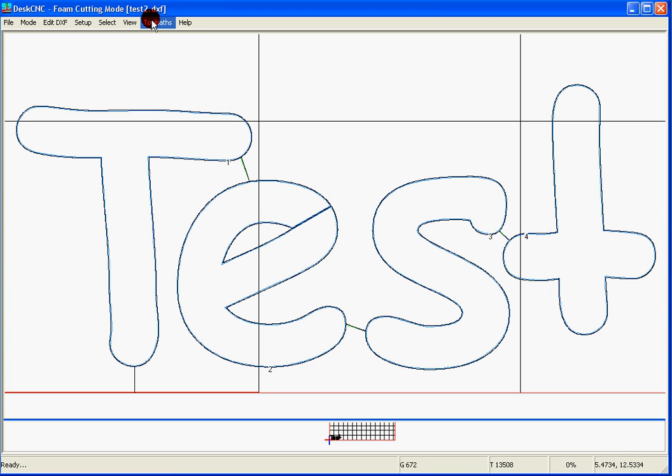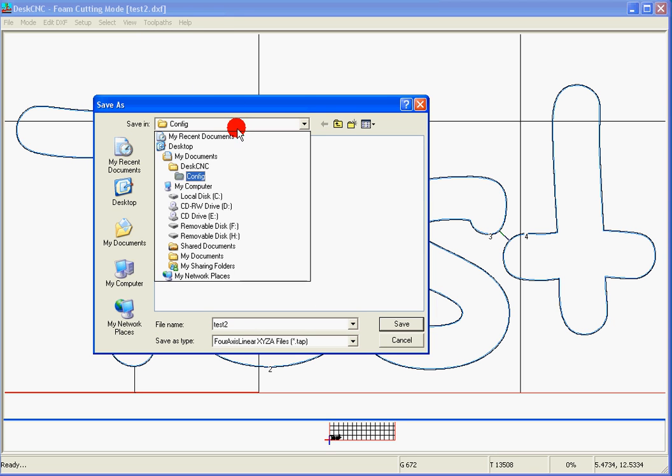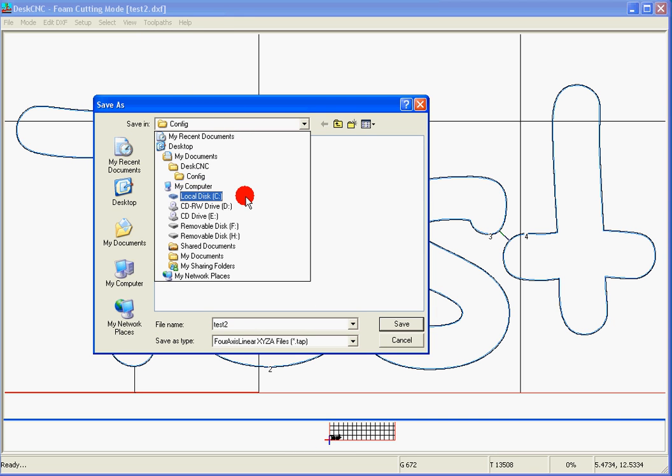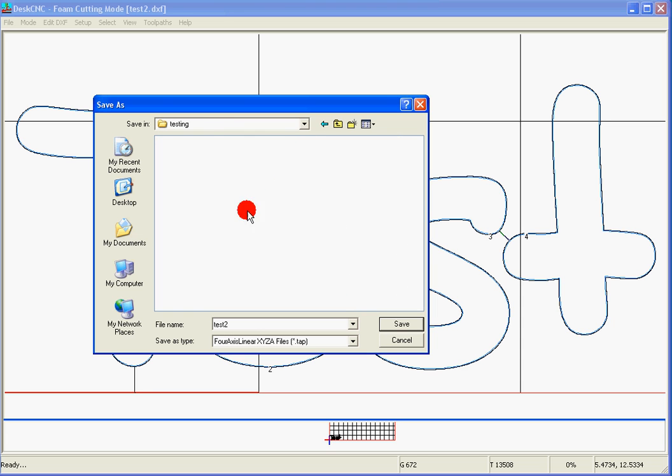And the last step is saving the G-code, Toolpath, Run Machine. And then we'll go and save our G-code where we saved our other files. We'll just click on by default.